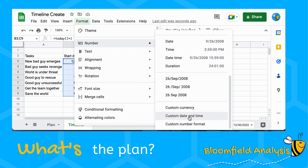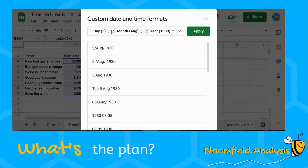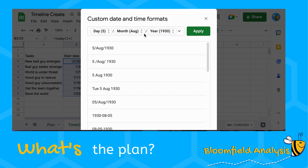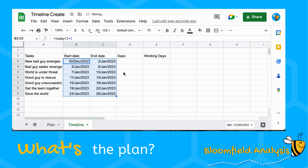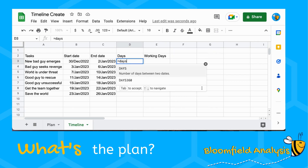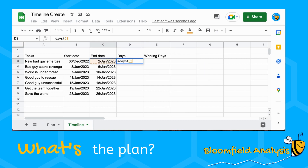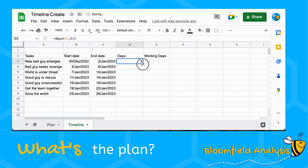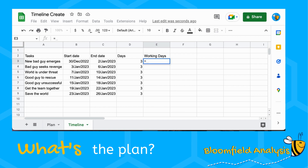To format the dates, go to Format > Number > Custom Date and Time. We'll set day, then a slash, then the three-letter month, another slash, and then the year. That formats them nicely. Now let's calculate the number of days between start and end — the formula is DAYS, with end date first then start date. That gives us three days, which is what we set.